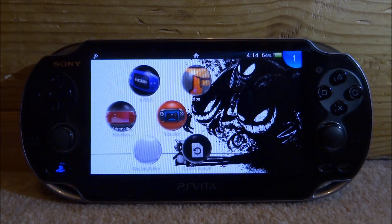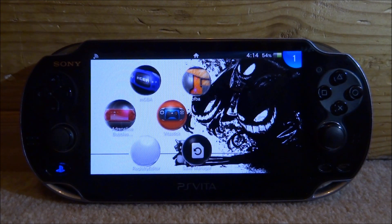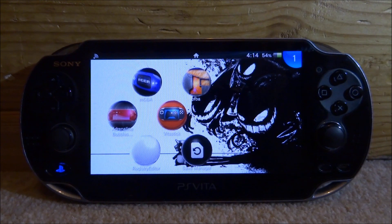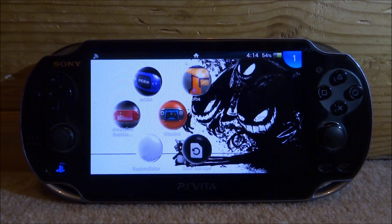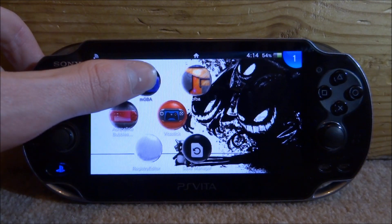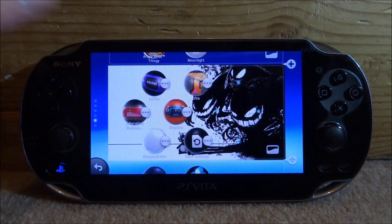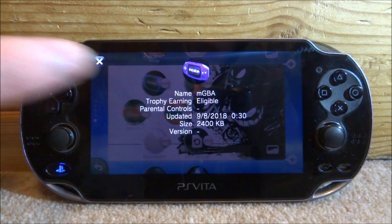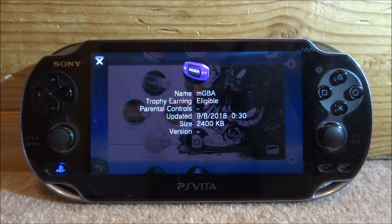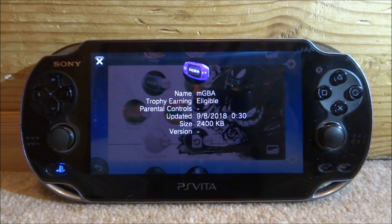I need to update my mGBA emulator and right now it's on version 0.63. Version 0.70 was released a couple of weeks ago. Sometimes you can find out the version by holding the app, waiting for the three dots to appear, clicking on that, and going to Information — though sometimes it won't show for homebrew apps.